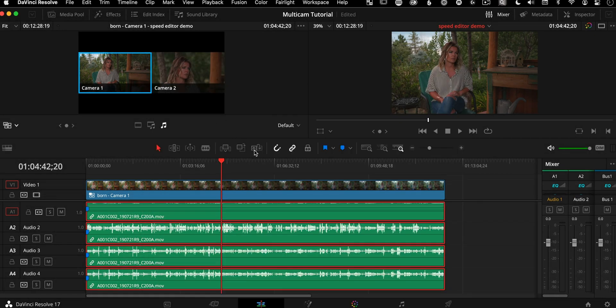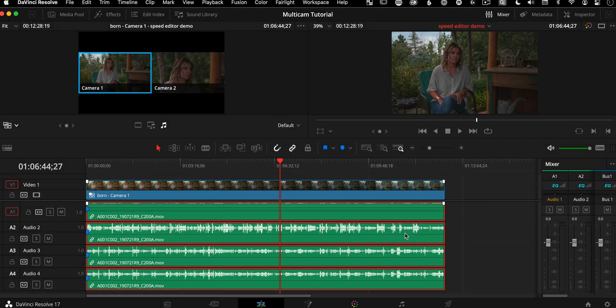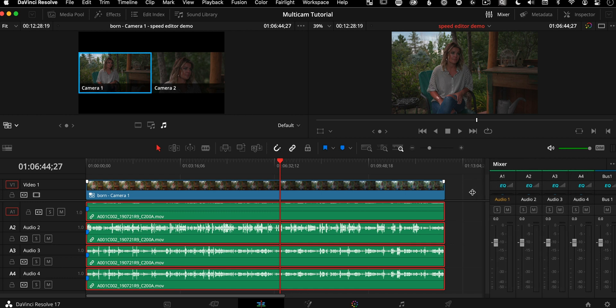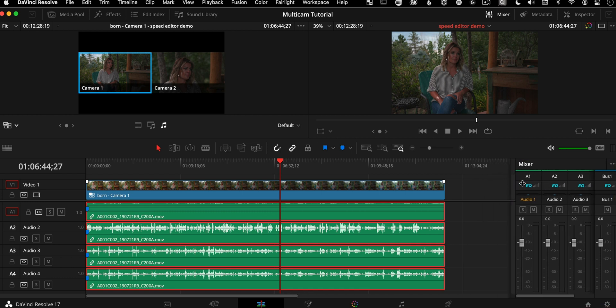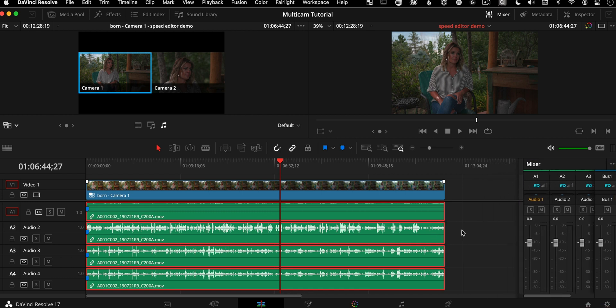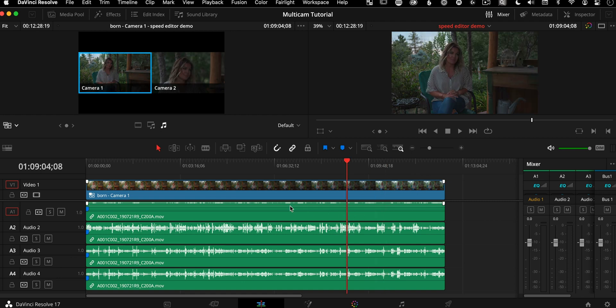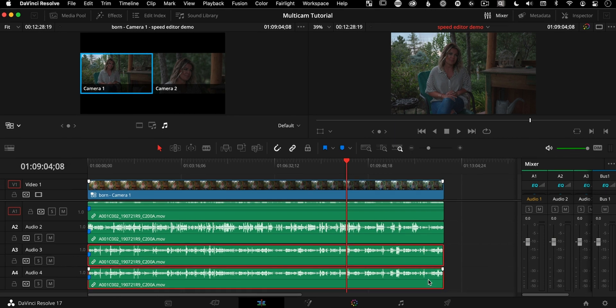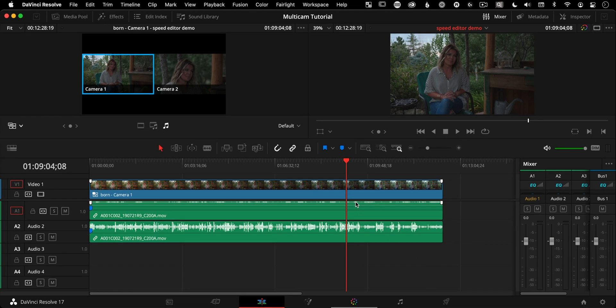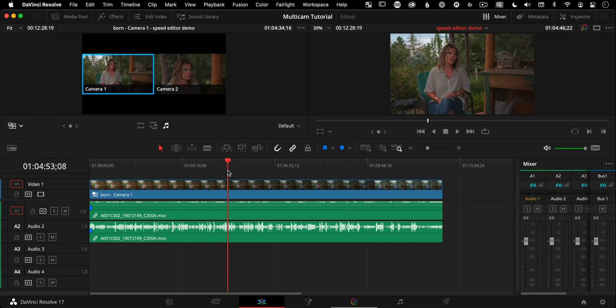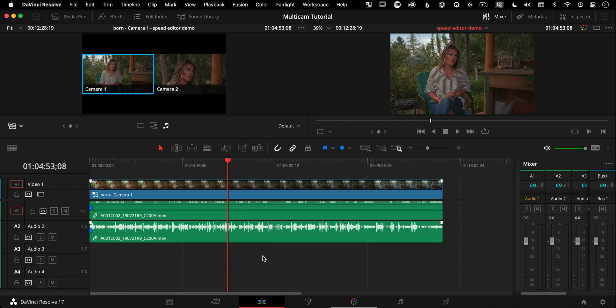So now we have four different channels over here in the mixer, four different tracks to work with. And we have access to channels one and two, which had our good sound on it and three and four, which is the garbage. But now we can just option, select them, delete them, and you'll be able to edit to your heart's content.